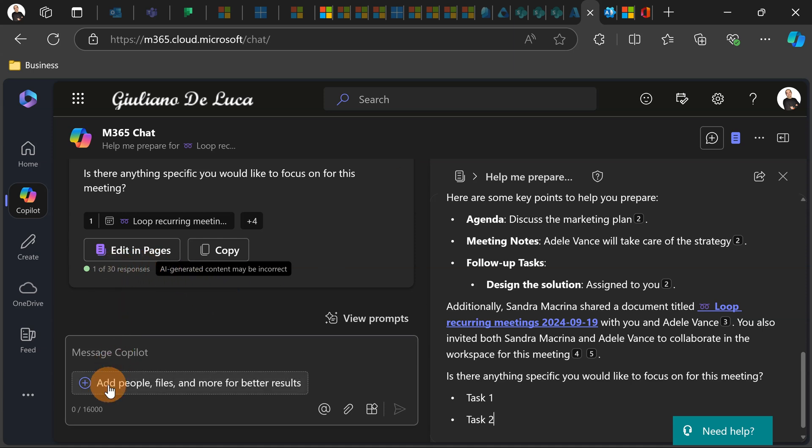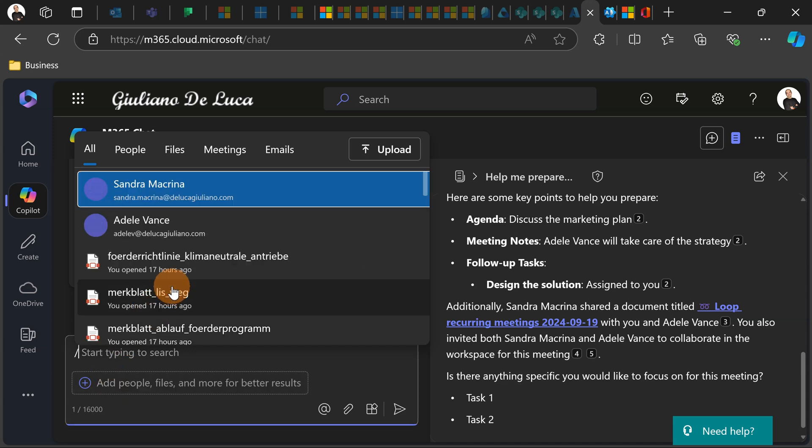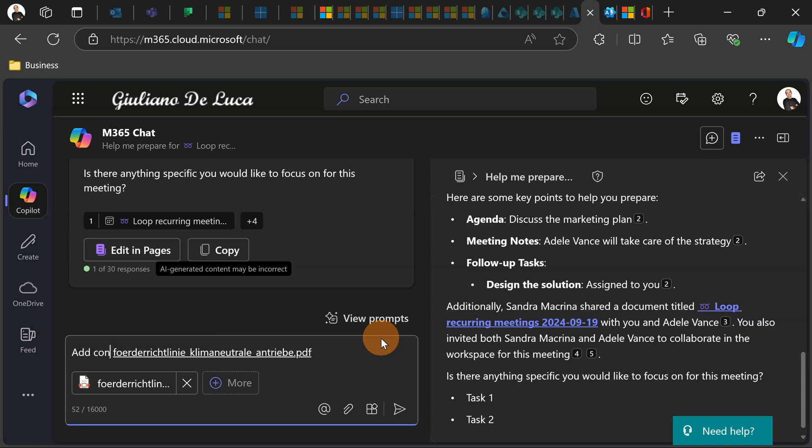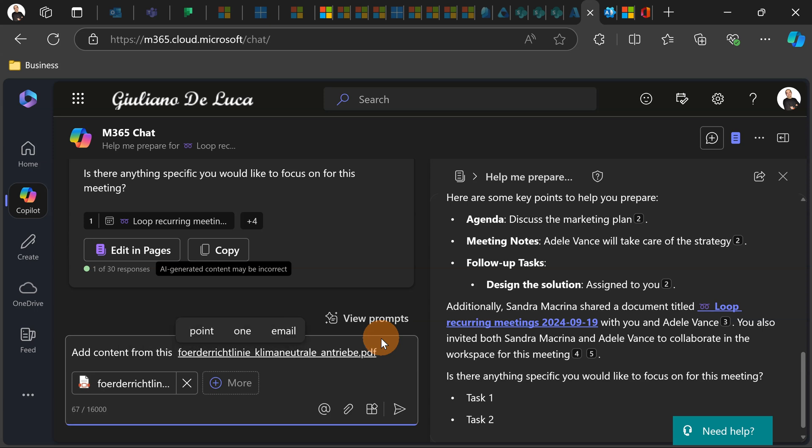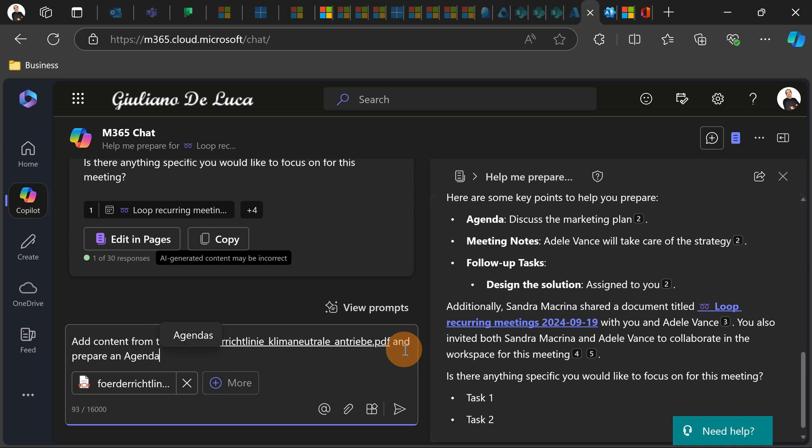So this will allow me to add more content. For example, I want to get information from this one. Add content from this file and prepare an agenda for next meeting.